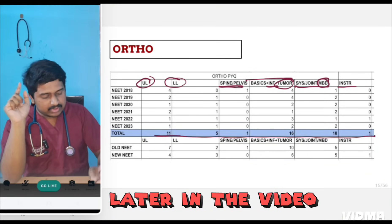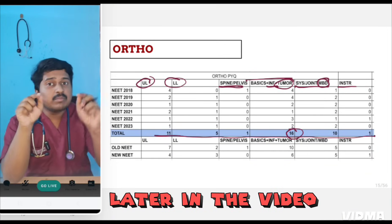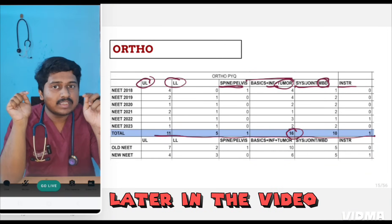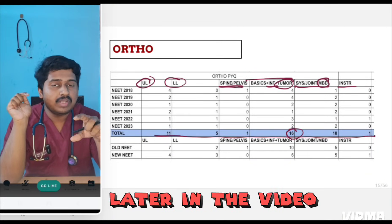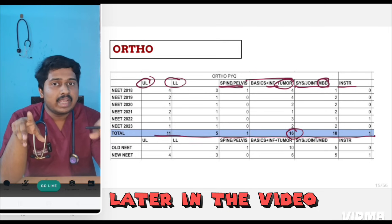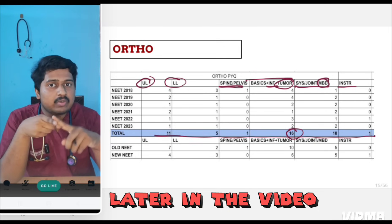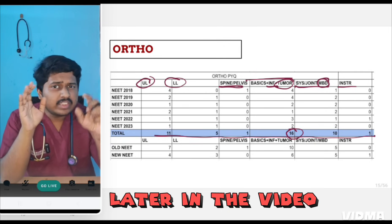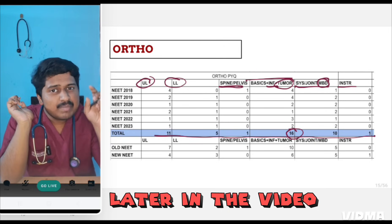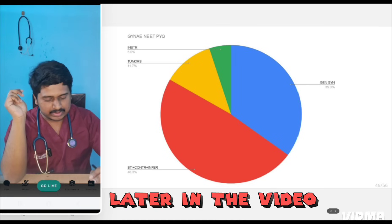Out of the total number of questions asked, the highest number of questions are asked from infections and tumors — osteomyelitis, tumor — along with basics of fracture like non-union of fracture. This topic has been asked many, many times.